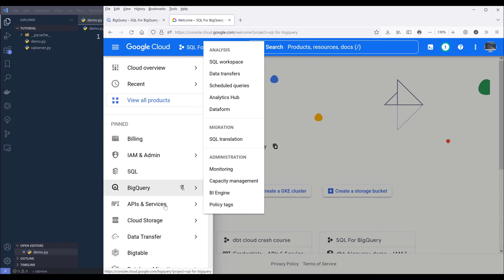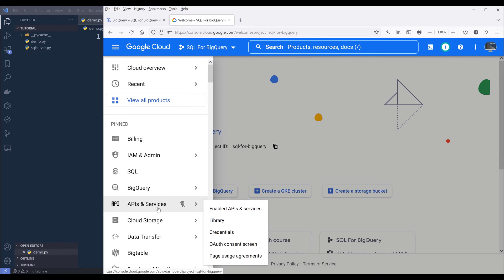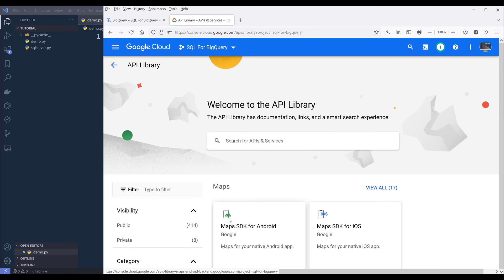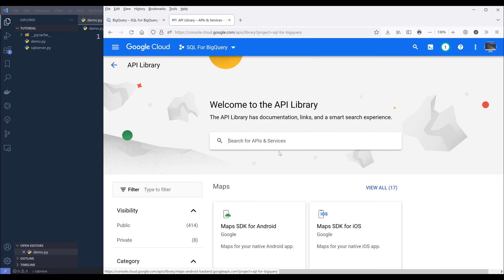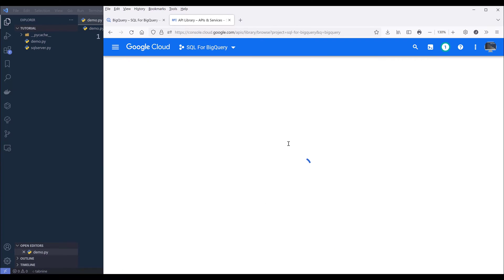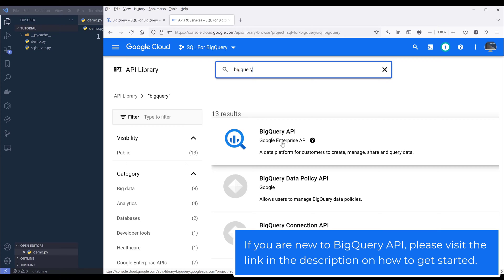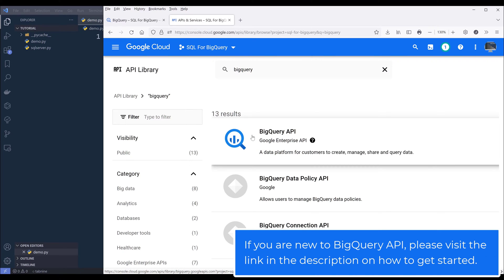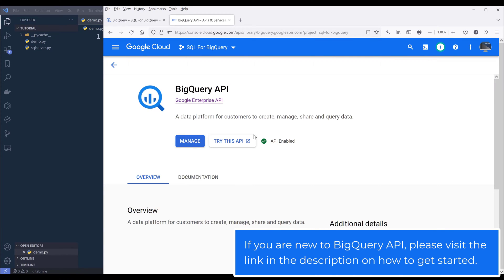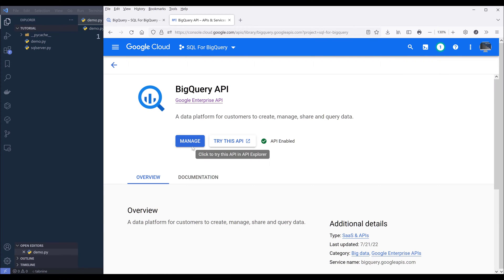And here I want to choose APIs and services. Then I want to click on Library. Now here I want to search for BigQuery. It should be the first item. Now click into BigQuery API. And here I want to make sure that the BigQuery API service is enabled.